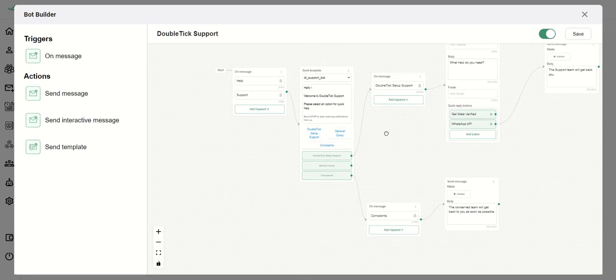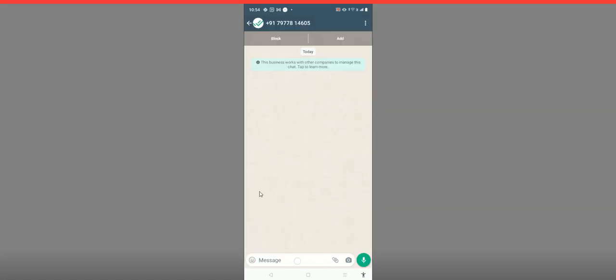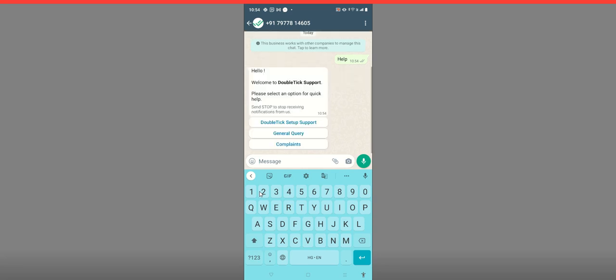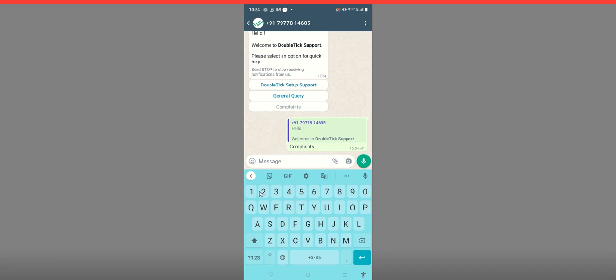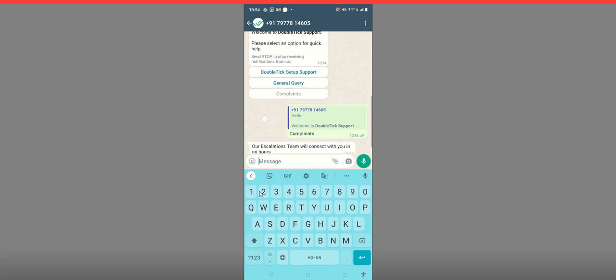In the Bots section you will see that the DoubleTick Support bot is already active. Now let's demonstrate how it actually works on WhatsApp. I am acting as a customer on the DoubleTick app support number. I type 'help' and send it — I immediately get an automated message with three options. I select Complaints, and the moment I click it, it triggers the automated reply we created on the bot.